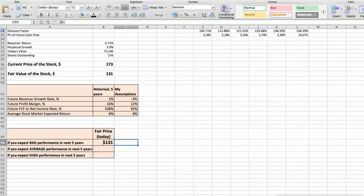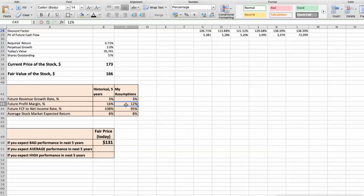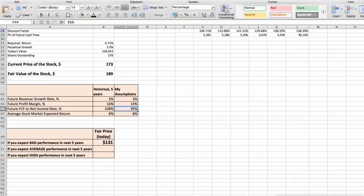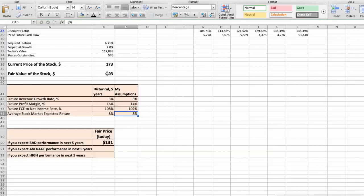The second scenario: 3M will have average performance in the next 5 years. Future revenue growth rate would be average at 3%, future profit margin would be average at 14%, and future free cash flow to net income rate would be average at 102%. In this case, the fair value of the stock today would be $203.